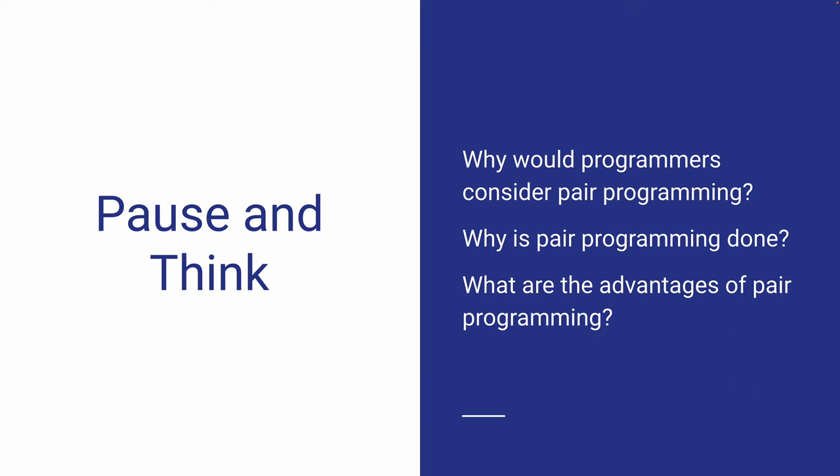Why would any programmer want to decide who will be the driver or take the backseat? Why would any programmer want to pair up with another programmer to get their job done? Ultimately, what are the advantages of pair programming?